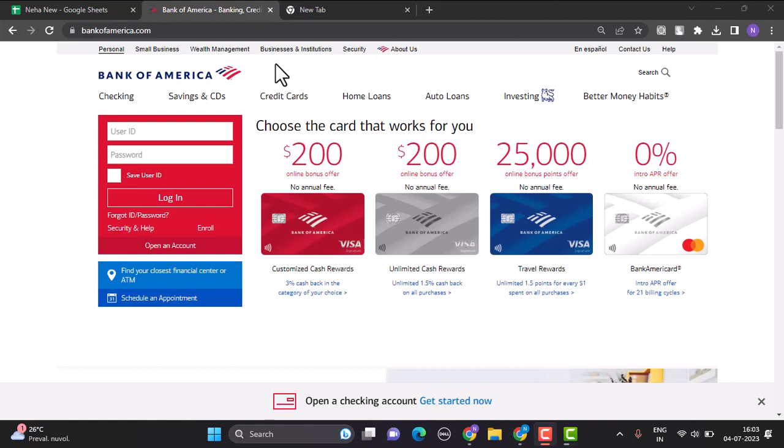First of all, log into your online banking account at Bank of America. After logging into your account, navigate towards the Account or Transfer section.